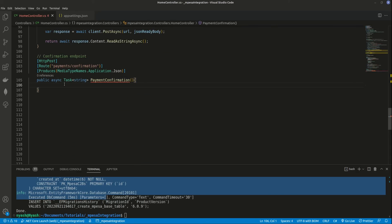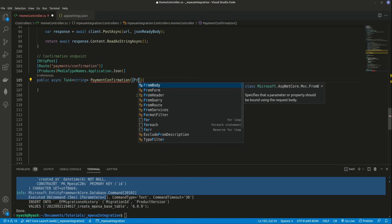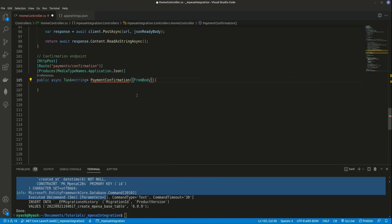Now everything that is coming here is coming through what we call a body, so we have to do from body. And what are we expecting?